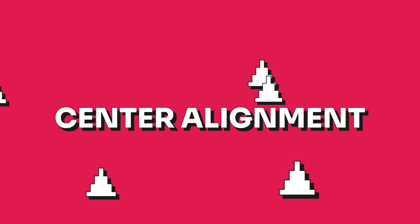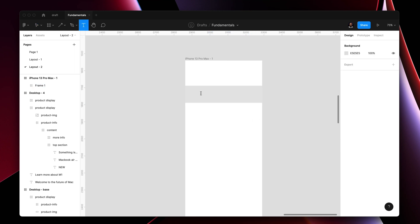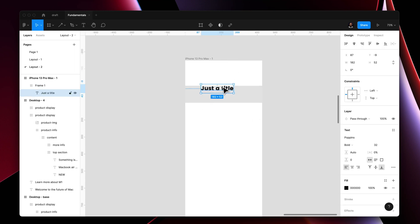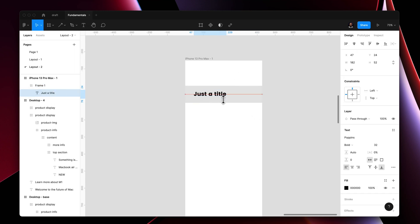Last but not least, we've got center alignment, which exists in both the horizontal and the vertical axis. Similar to the last example, we center align vertically the content inside buttons and icons. This is also helpful in header elements as well, in combination with a horizontal left alignment for instance.